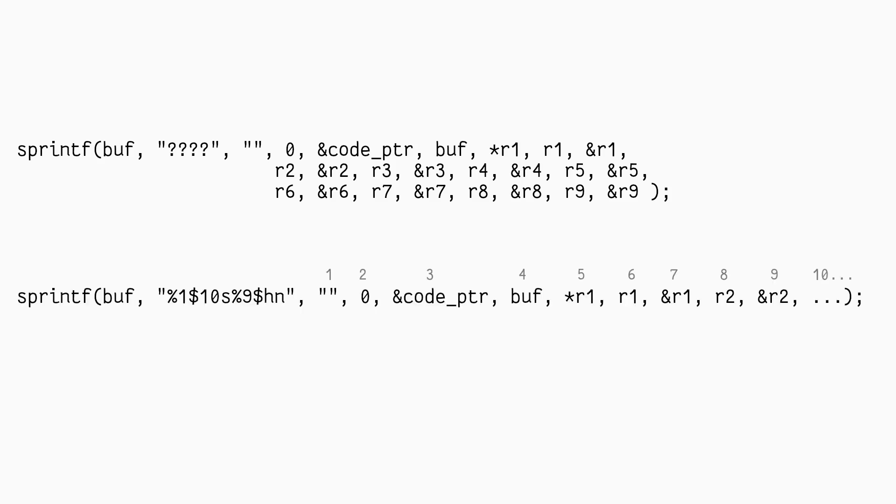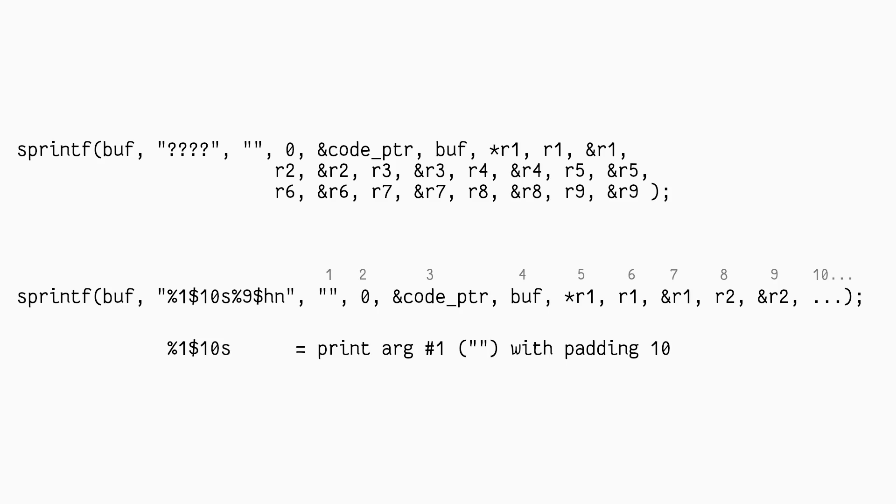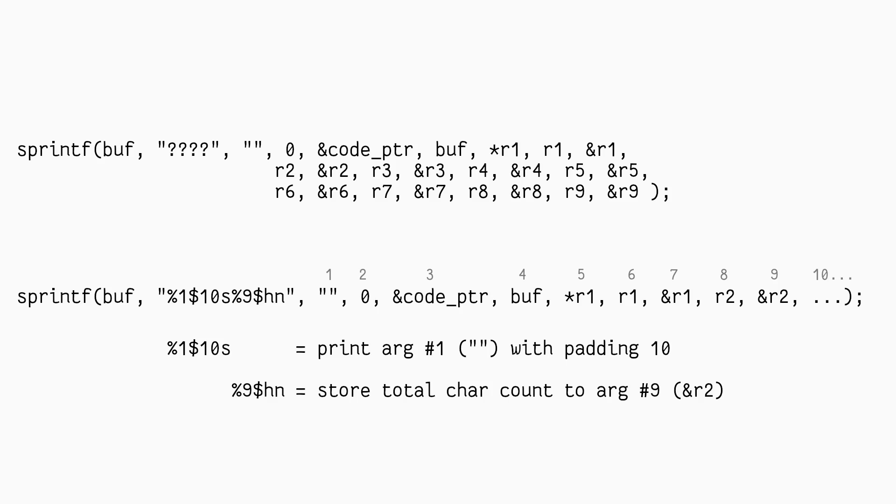For example, here's a simplified way of writing the value 10 to register 2. The first format says use parameter 1, the empty string, and pad it to length 10. This will print 10 space characters. The second format says to store the number of bytes printed so far, which is 10, as a 16-bit value at the address given by argument 9, which is the address of register 2.